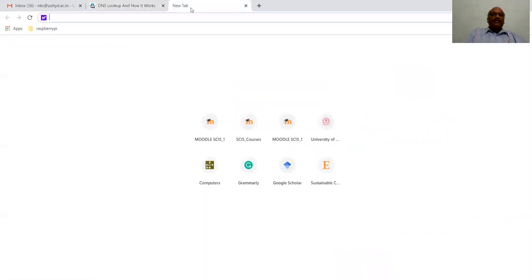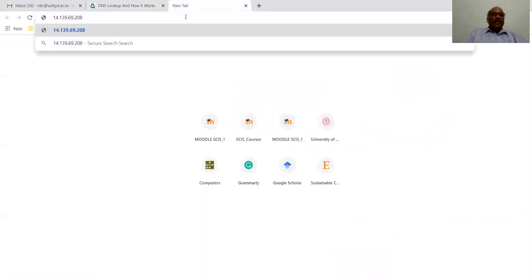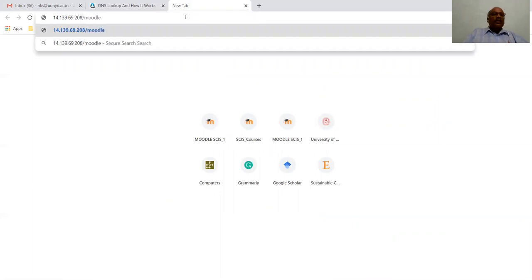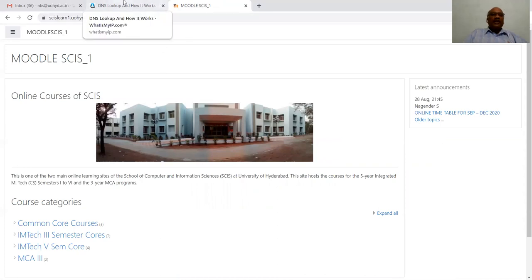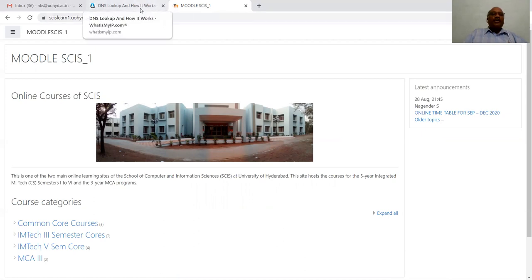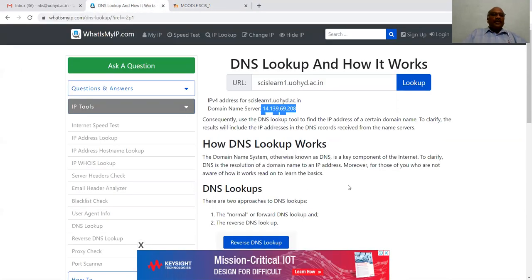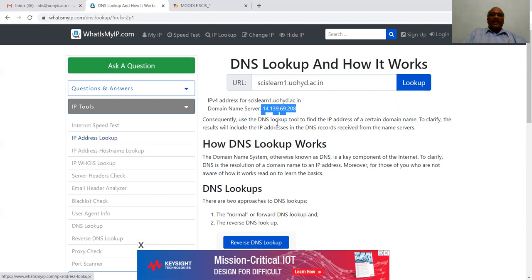You can see here — this is the IP address. We can retrieve the total website using just the IP address. I entered the IP address and the corresponding website is shown to us.